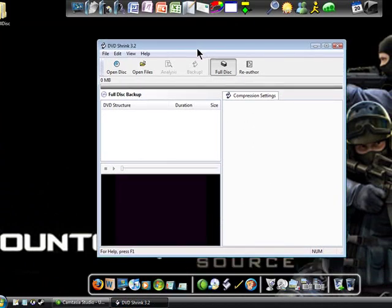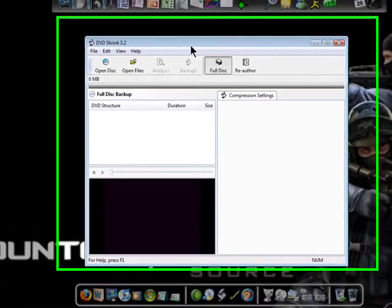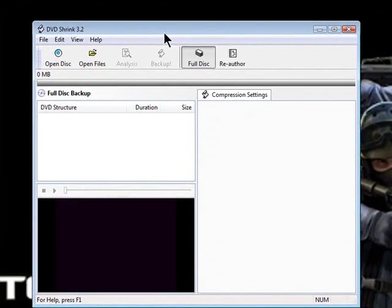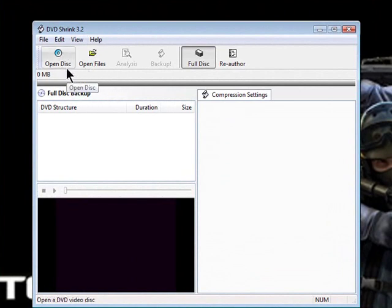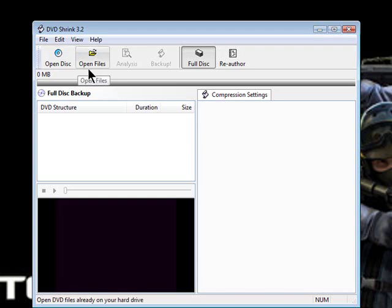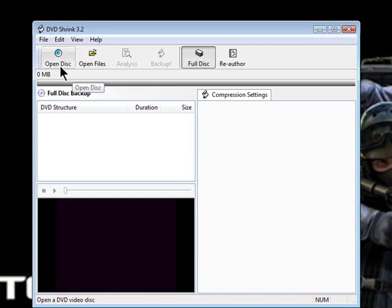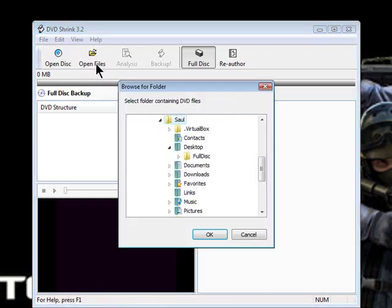What you got to do now, if you're familiar with DVD Shrink, is that you normally click on Open Disk. And what you got to do now, instead of Open Disk, go to Open Files.